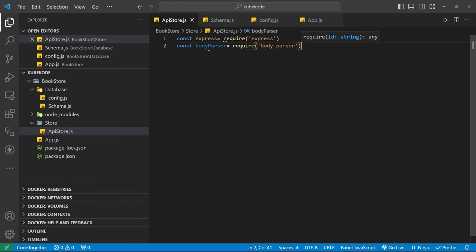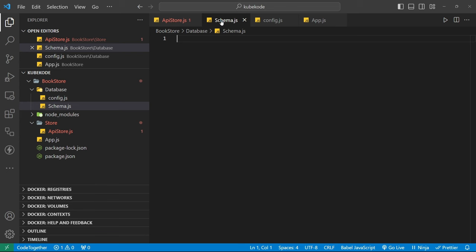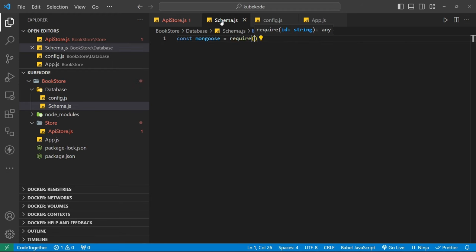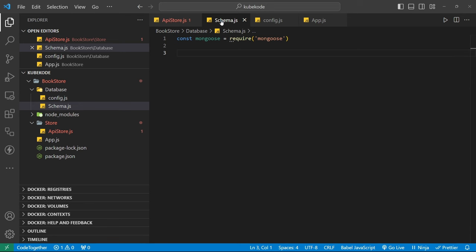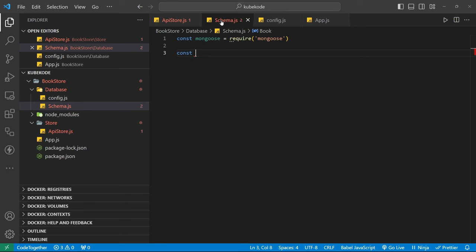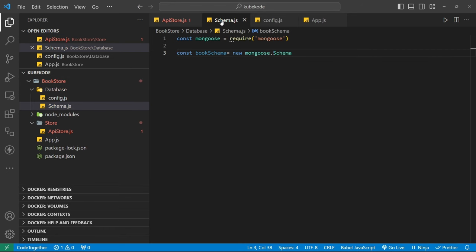Before passing the schema, let's define it. First we need to call Mongoose — require it as 'mongoose'. Now time to define the schema. I give the name 'bookSchema', and pass it as a new Schema instance, opening the parentheses.